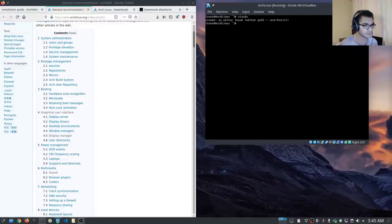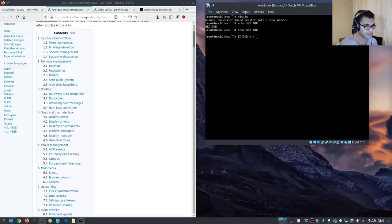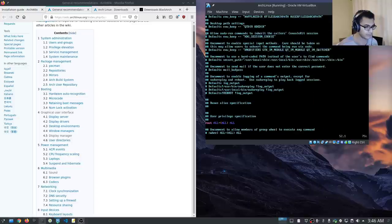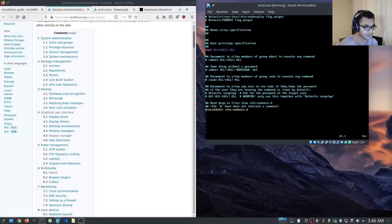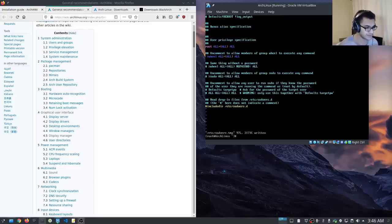We now need to modify the sudoers file using visudo, because we need to uncomment the wheel group to have those permissions set. The editor wasn't set, so we set: EDITOR=vim, then run visudo. We go all the way down to the group specification and uncomment 'allow members of the group wheel to execute any command.' That means the user Alexis now has administrative privileges. We write and quit.